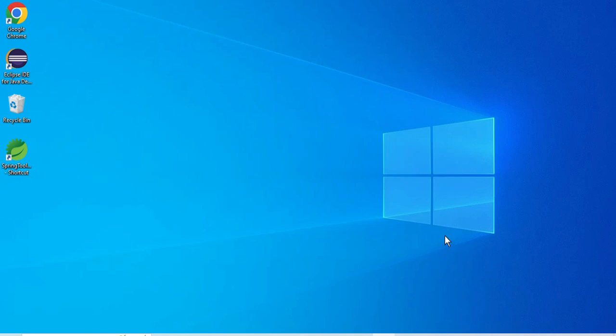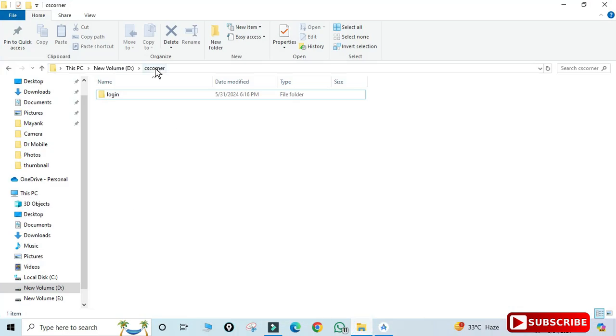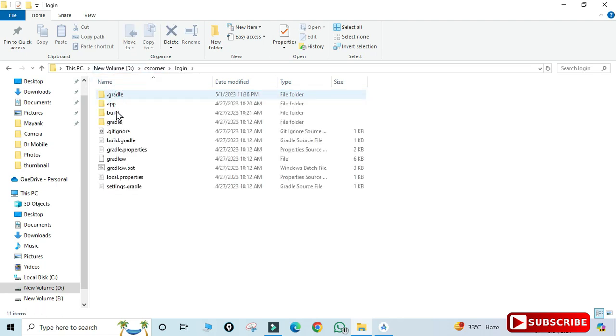Here I'm showing my folder. In my D drive I have CS Corner folder, and in that I have Login Application. So this is my project folder.